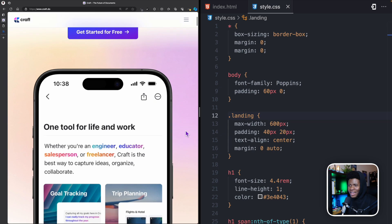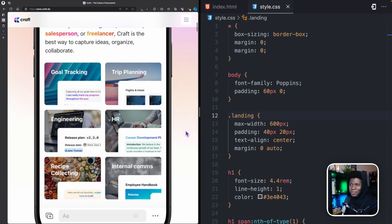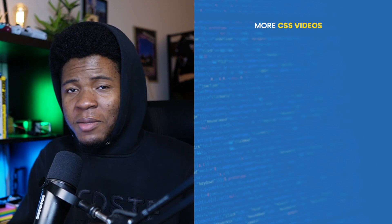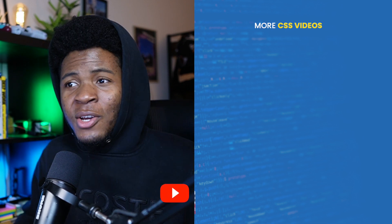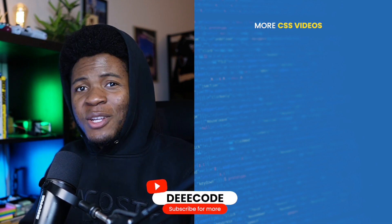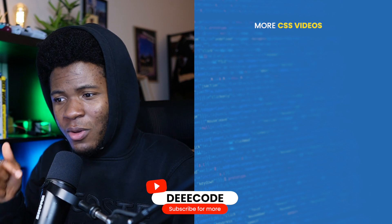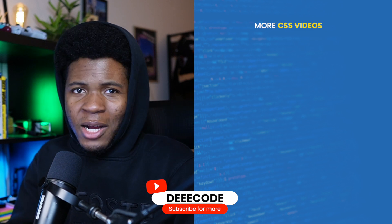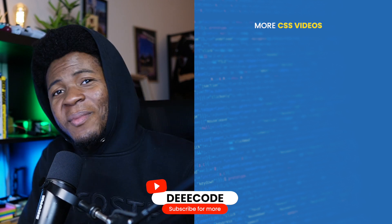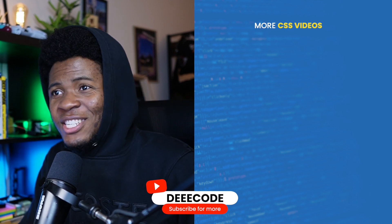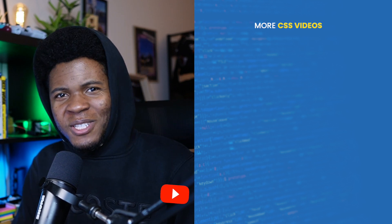Of course there are more things on this website I'd like to experiment with, but I hope this demo has taught you a few CSS tips you can apply to your own projects. I'll leave a link to the CodePen for this demo in the description. If you enjoyed this, please give it a like, share it, and subscribe for more CSS demos.